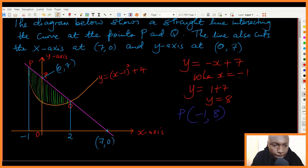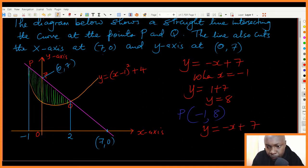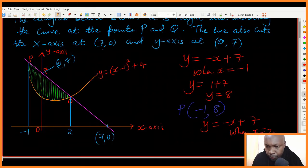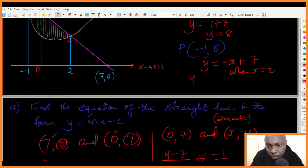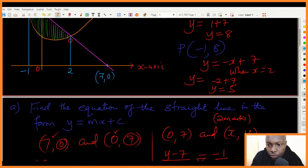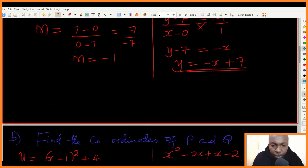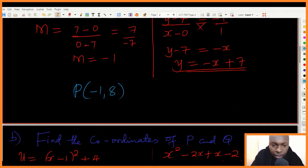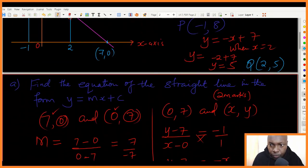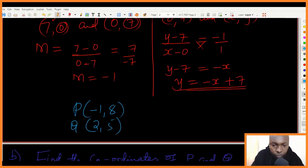For the coordinates of Q, again using y equals negative x plus seven: when x equals two, y equals negative two plus seven, so y equals five. Therefore point Q is at two, five. So P is at negative one, eight and Q is at two, five.